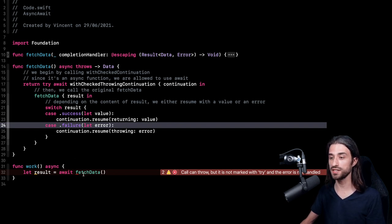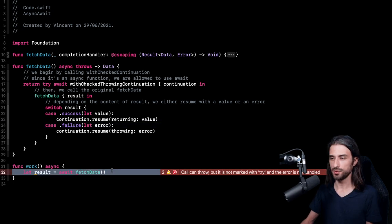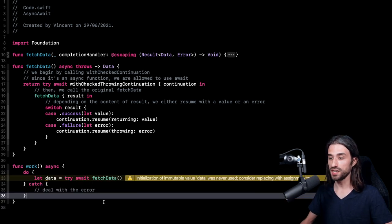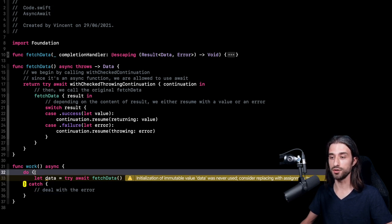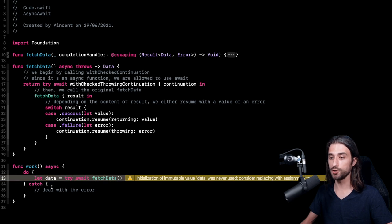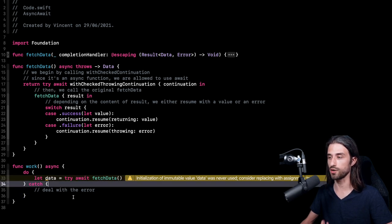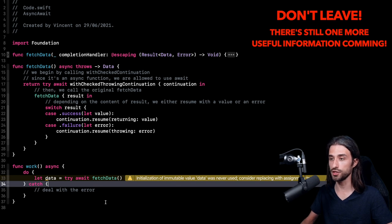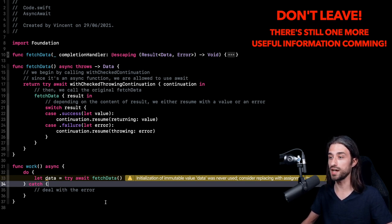Now I just have one thing left to do, which is to update the call site of my new async throwing function. I'm going to paste in the new call site. As you can see, it's just what you would expect when calling a throwing function in Swift — the call is made inside a do statement, there is a try keyword, and I must provide a catch block in which I am dealing with the error. So that's it. As you've seen, it's actually fairly easy to take an existing completion handler based asynchronous function and turn it into a new async function.